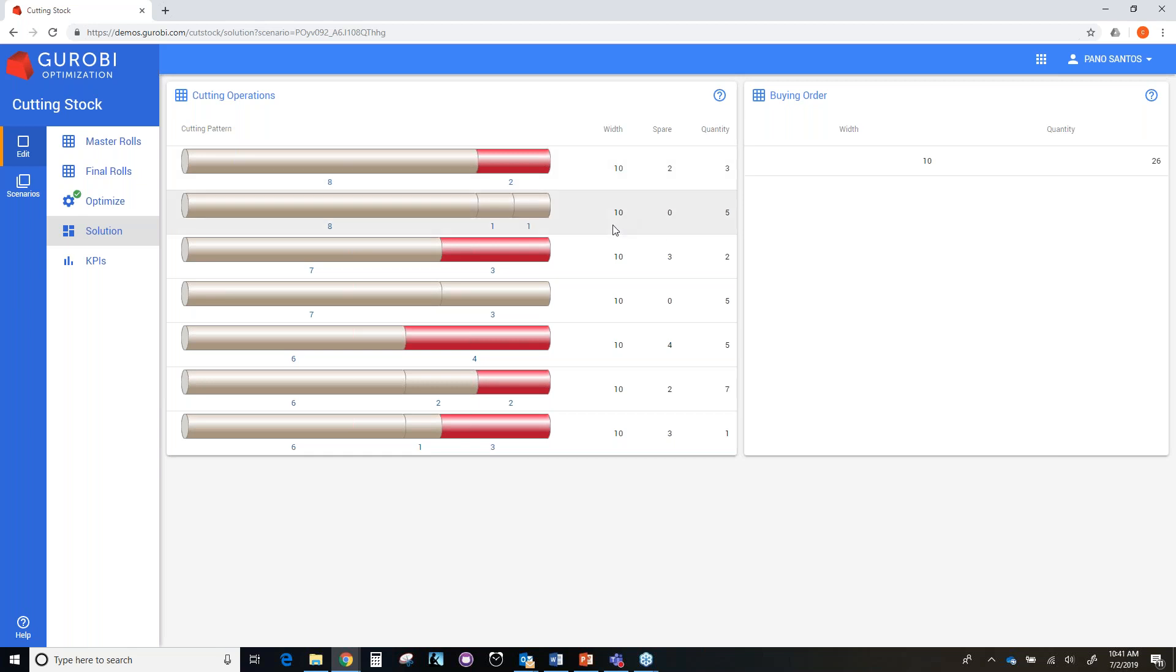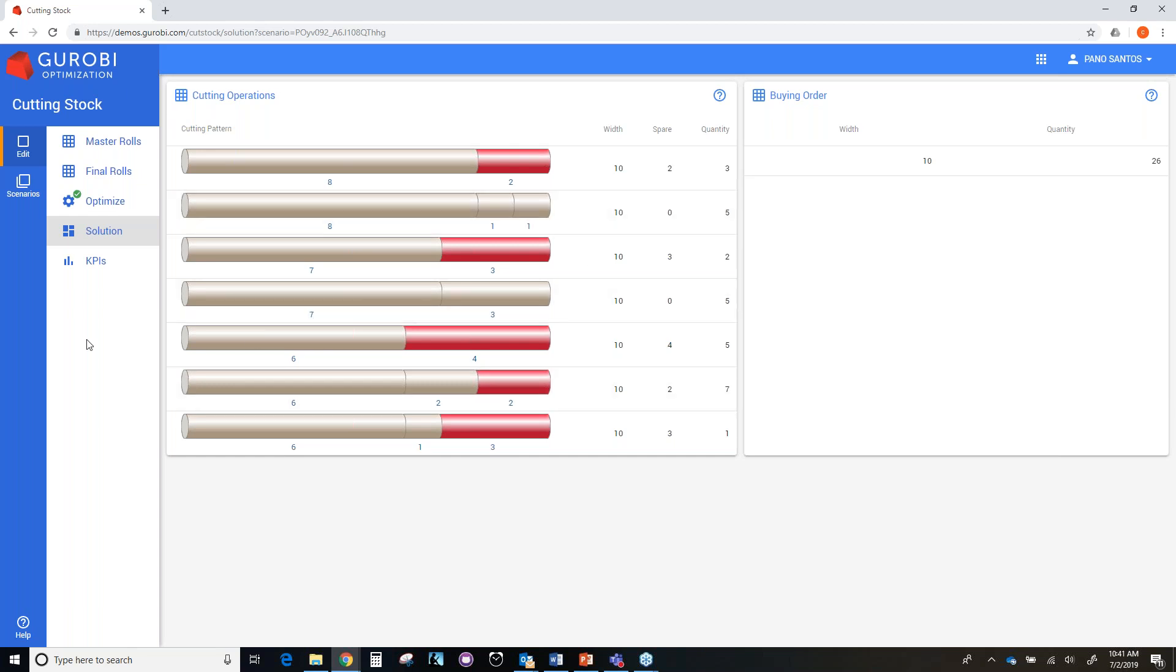Also, the quantity column tells you that you are going to cut three master roles following this pattern. Also notice that when you have two knives, you can use one knife or two knives. So the number of pieces that you will have when you use the two knives will be three pieces. And when you use one knife, it will be two pieces. So you can check that all the cutting patterns satisfy that. And then on the right side, you have a table that will describe the number of master roles of width 10 feet that you need to procure. In this particular case, we need to procure 26 master roles.